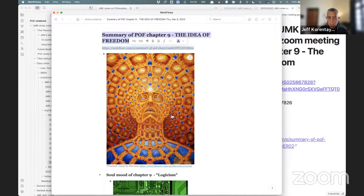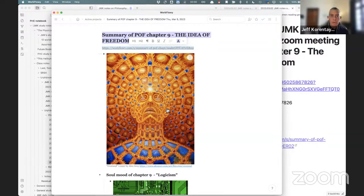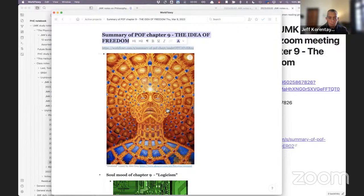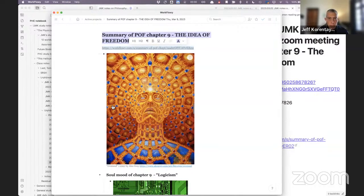Chapter 9 is 'The Idea of Freedom.' In a sense, the whole central idea of the book kind of all comes together in this chapter. Of course all the build-up had to happen — it couldn't just have started here — but so I'll just get into it.